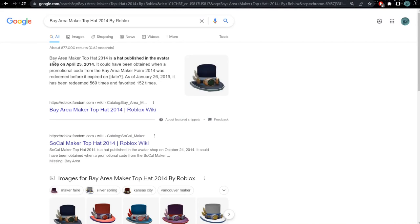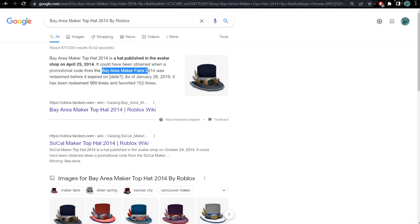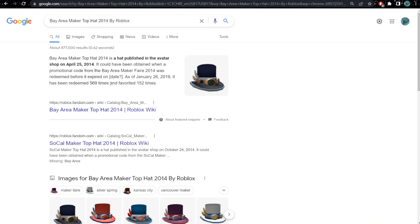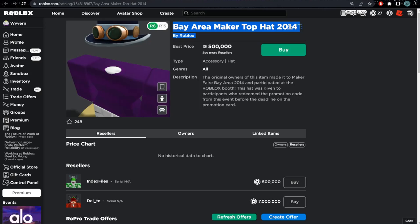Bay Area Maker Top Hat is a hat published in the Avatar Shop in April 2014, obtained by a promo code at the Bay Area Maker Fair in 2014. It was redeemed before it expired. As of January 26, it's been redeemed 569 times, so this is pretty rare.